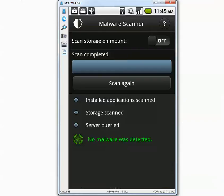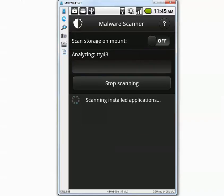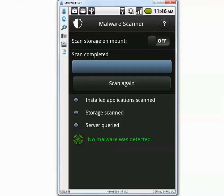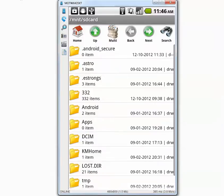I'm finally done cleaning all the malicious applications. I'm going to press the scan again button to see if it finds anything. The second scan is also complete — it says no malware was detected. Now let's go back to our folder and see how many of them are left.